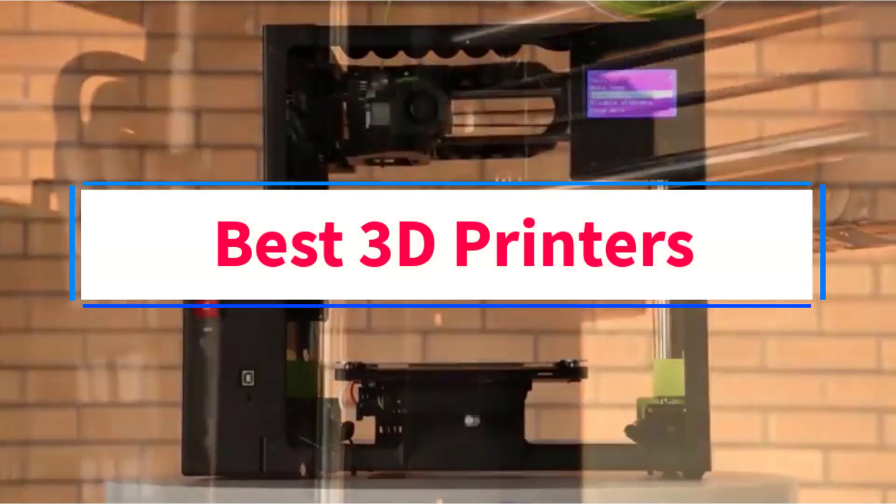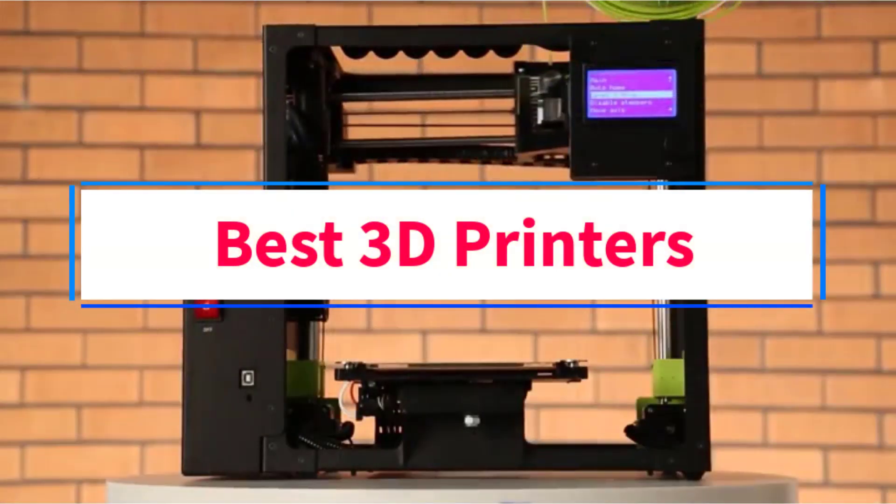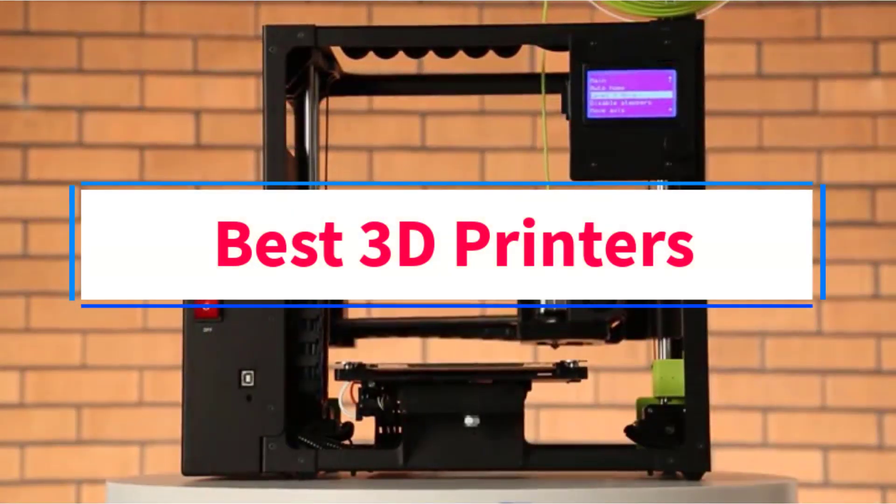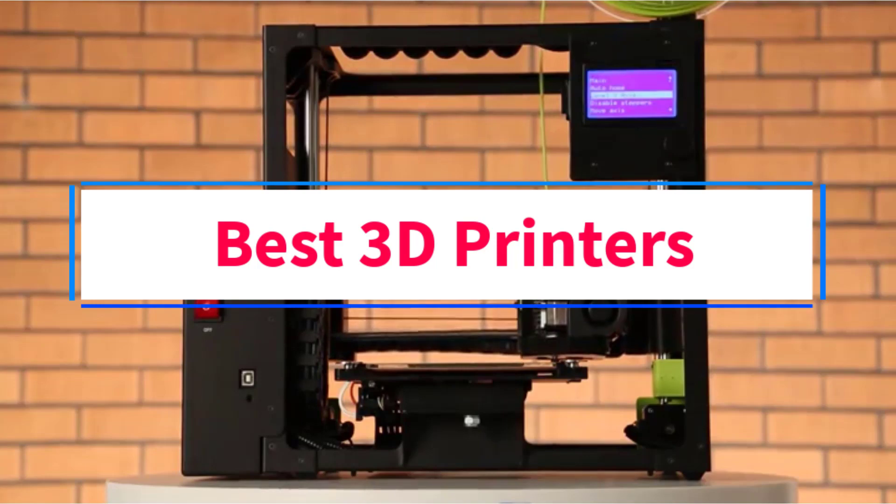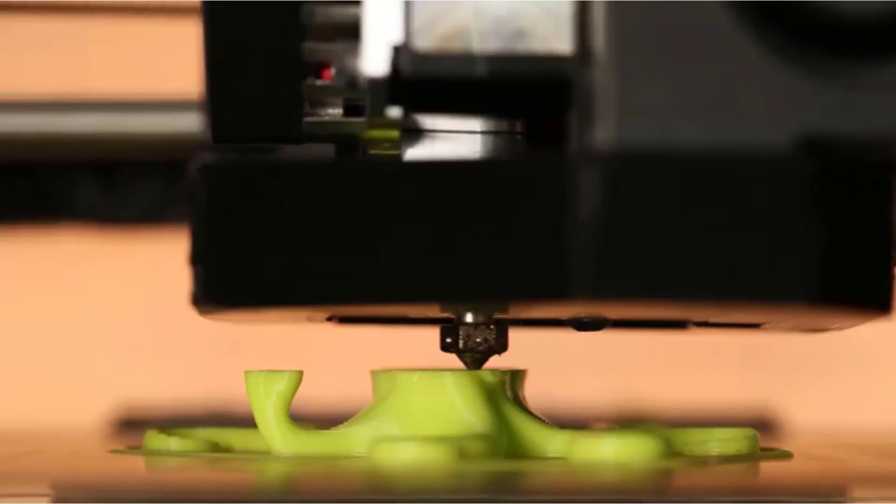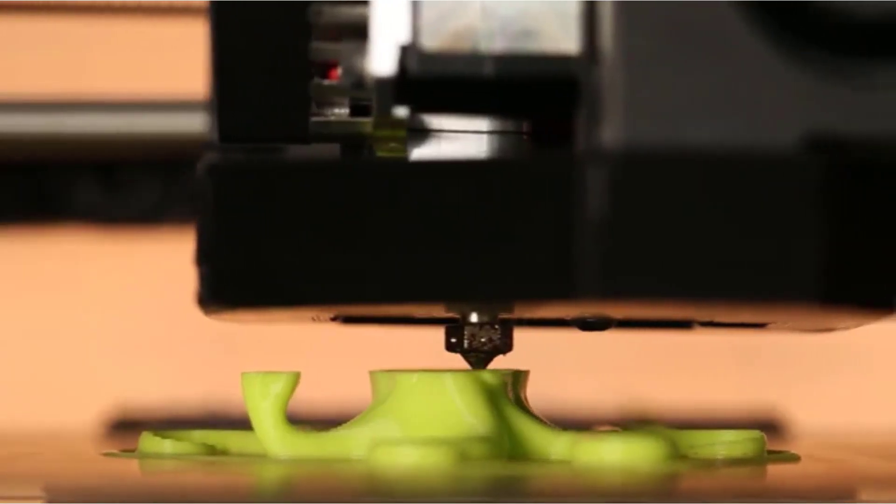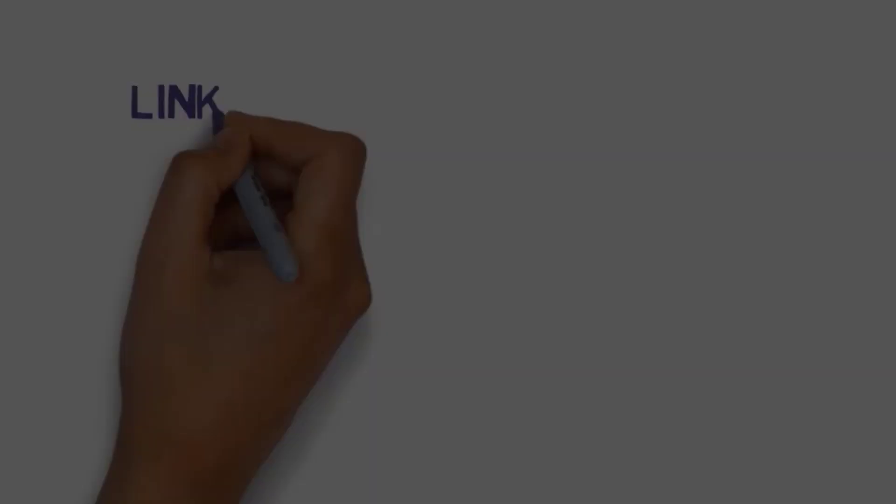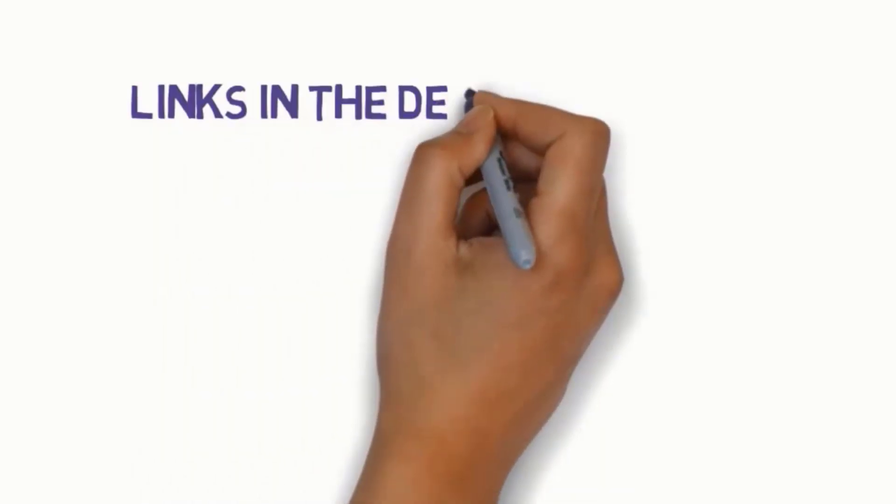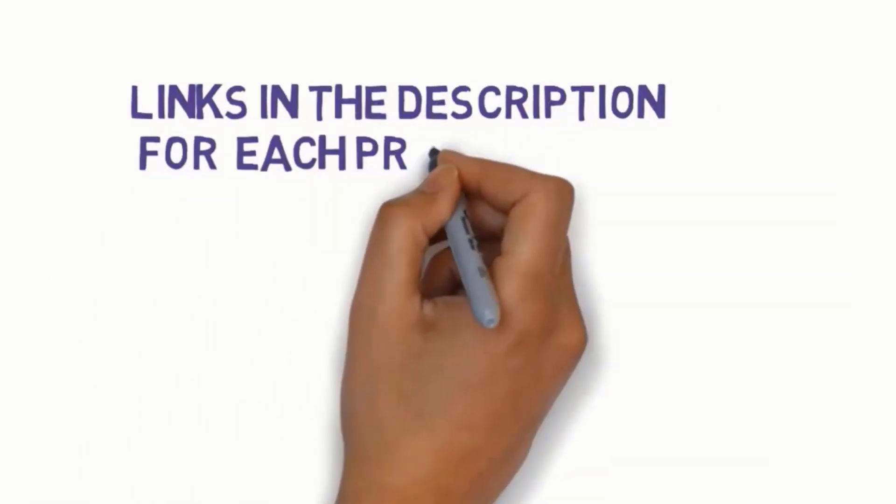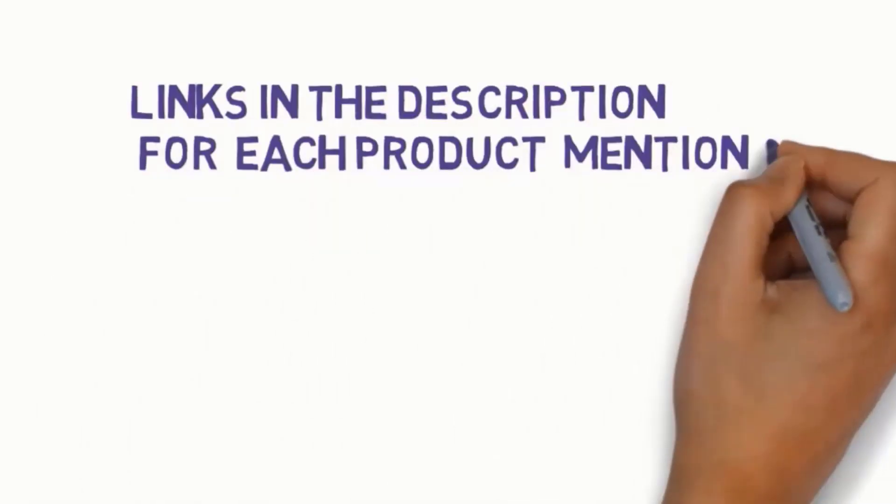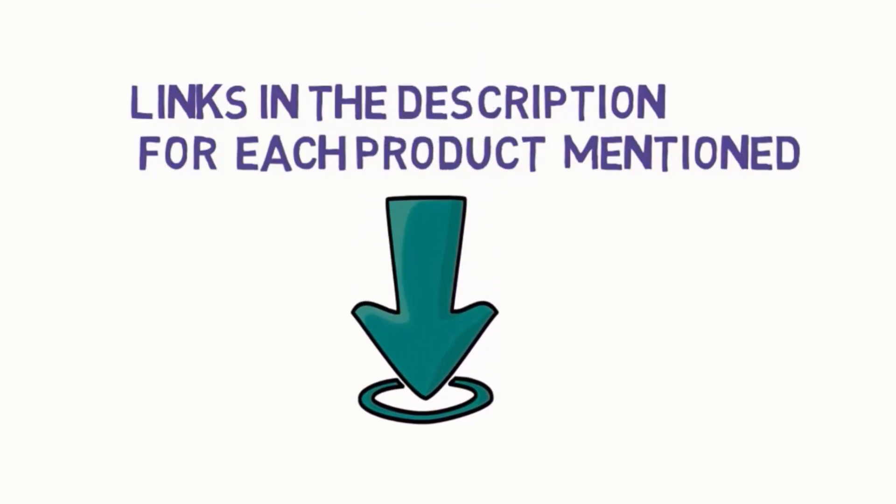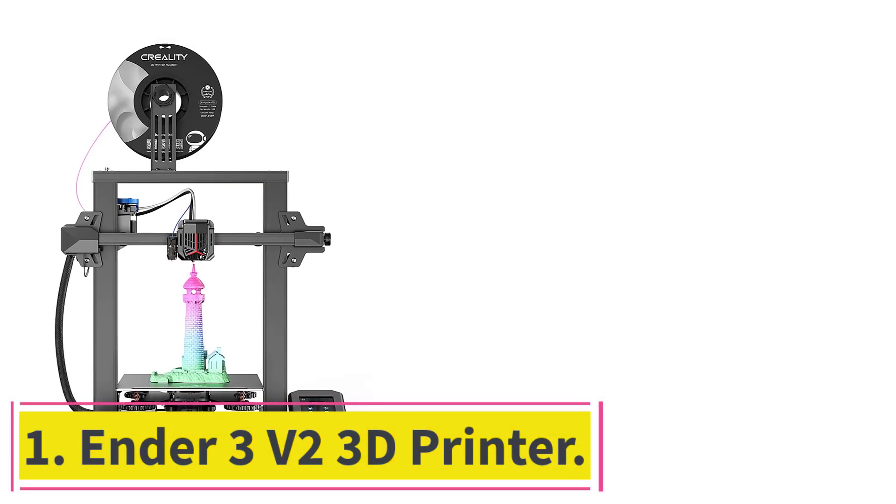Are you looking for the best 3D printers? In this video, we will look at some of the 7 best 3D printers on the market. Before we get started with our video, we have included links in the description. So make sure you check those out to see which one is in your budget range. Starting at number 1.